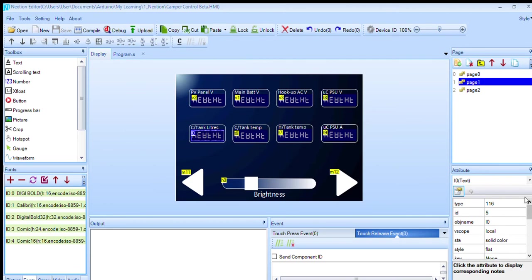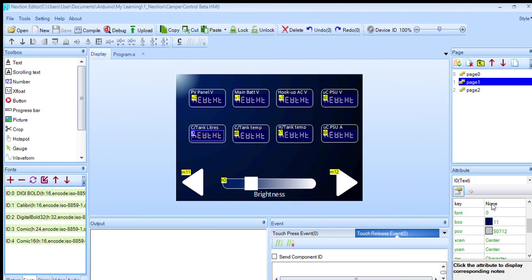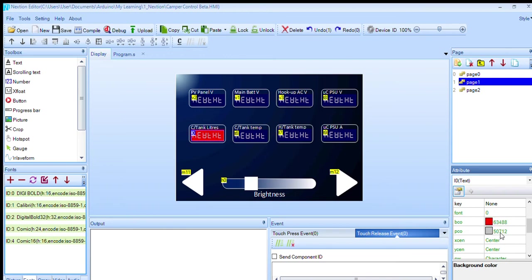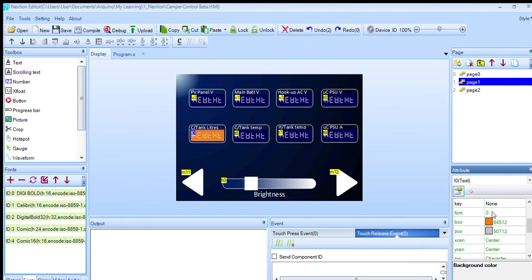The traffic lights - in the code, depending on say voltage reading, it changes the background color of this text box here. So here we go, here's background color. If that tank was empty, the Arduino code would change the BCO to 63488 which is a color for red. There's amber, 64512, and there's the green. It wasn't that green, I think it was that green one.